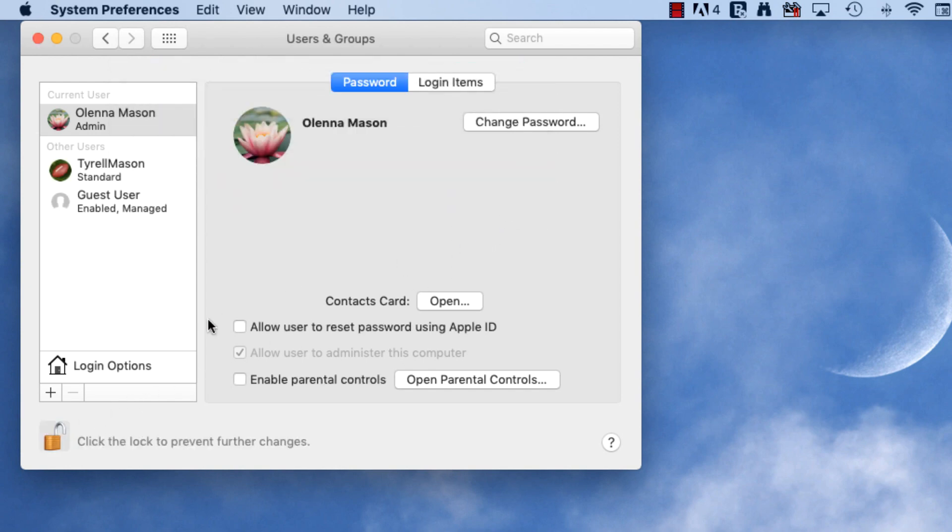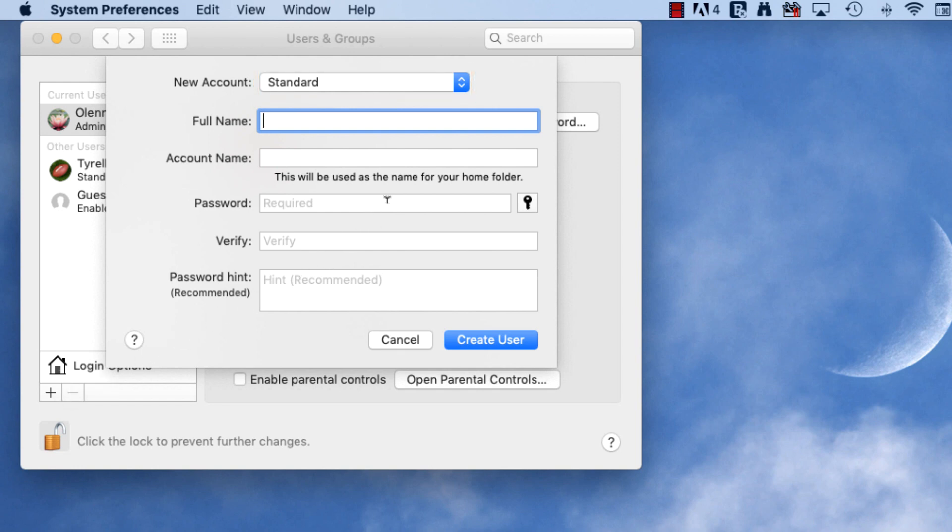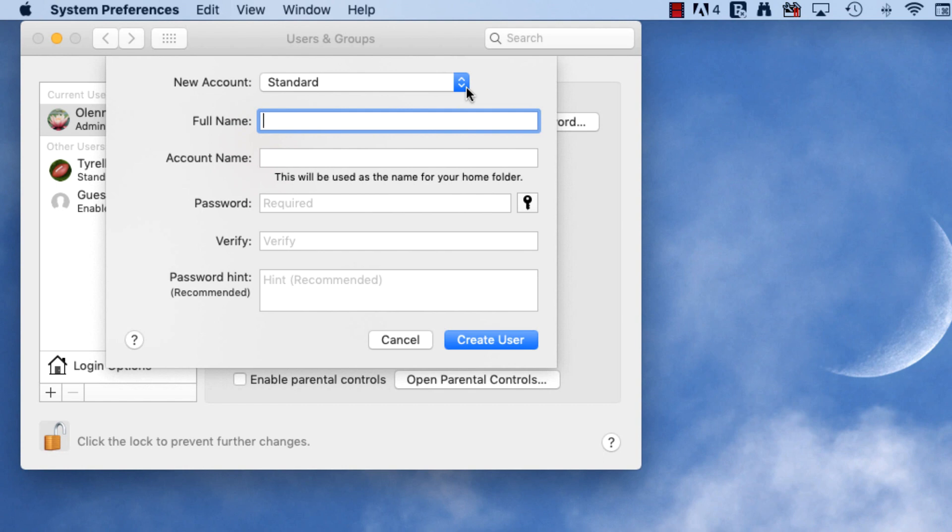Click the plus button to begin creating a new account. Any new users you add are automatically assigned a standard account, but you also have the option of changing it by clicking the drop-down menu here.